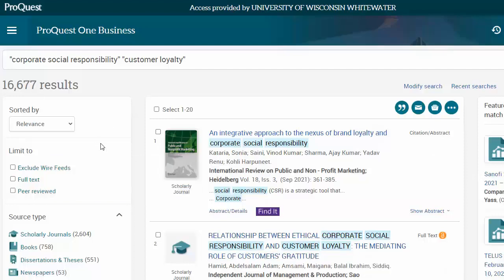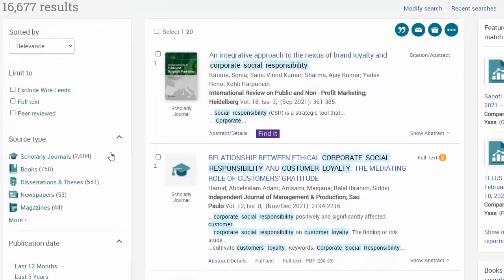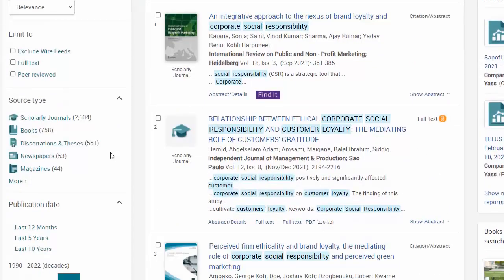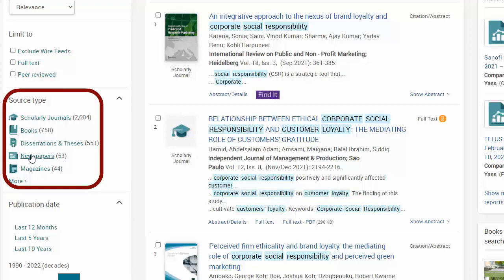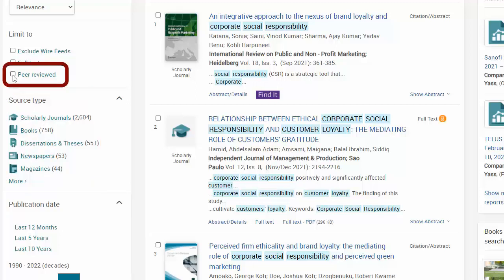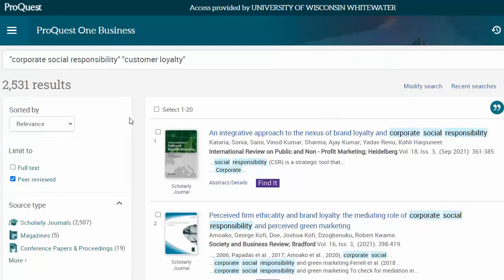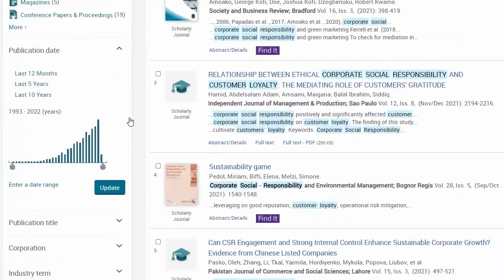Remember, only use quotation marks where it's very likely that your desired results would include that exact phrase. On the left side, you can further narrow your search to full text only, or a specific type of source, like newspapers. If your assignment asks for scholarly, academic sources, often that means peer-reviewed sources, so I'll check that box. Sometimes changing the date range can also be helpful.